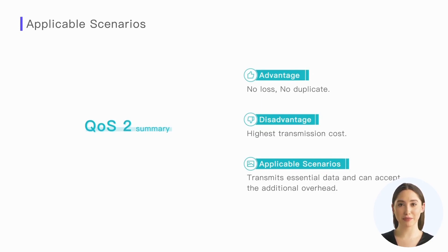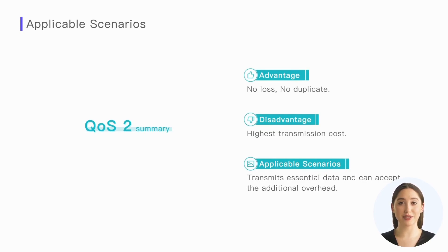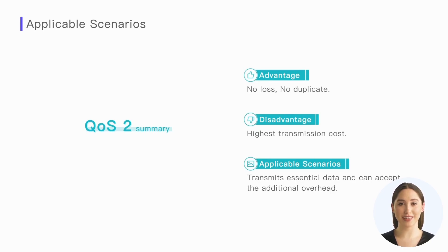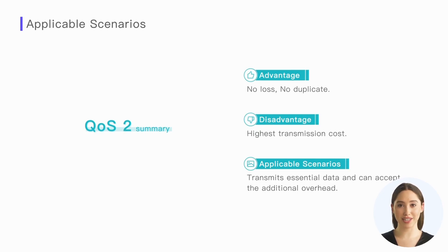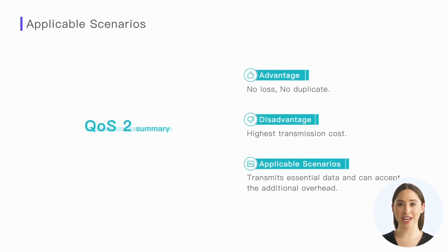QoS 2 can guarantee the arrival of messages and ensure that messages will not be duplicated, but it incurs the highest transmission cost. The throughput that QoS 2 can achieve is generally only about half that of QoS 0. If we are not willing to deduplicate ourselves and can accept the additional overhead brought by QoS 2, then it will be a suitable choice. Usually, we will use QoS 2 more in industry scenarios that require high message reliability, such as finance and aviation.